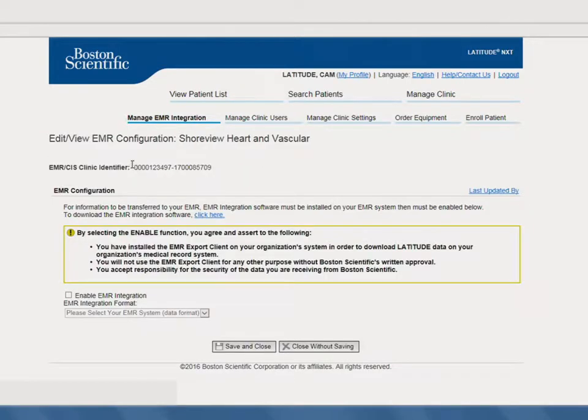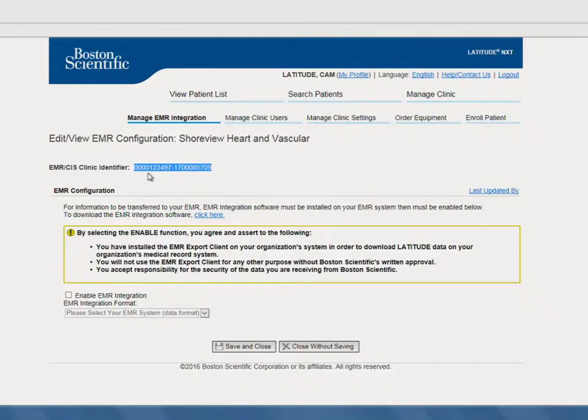It's important to take a moment to document the EMR-CIS clinic identifier shown on this page, as you'll need it to complete the registration process.